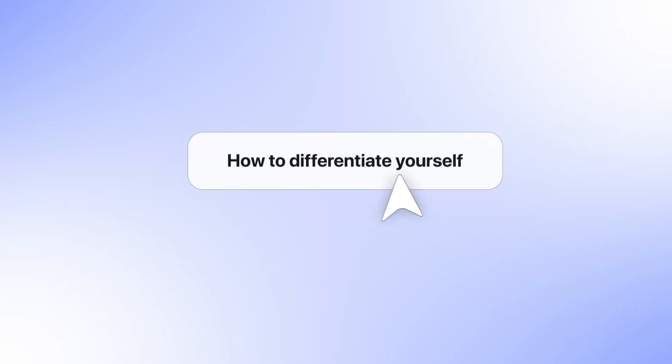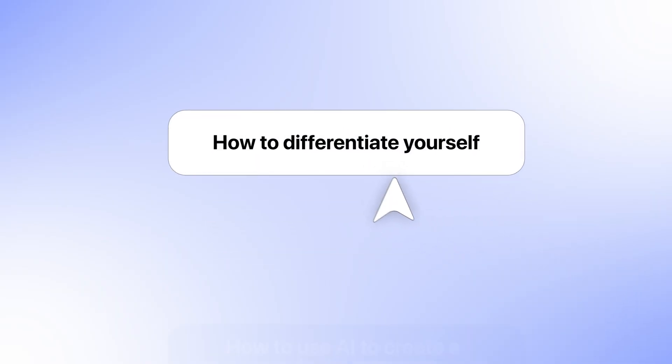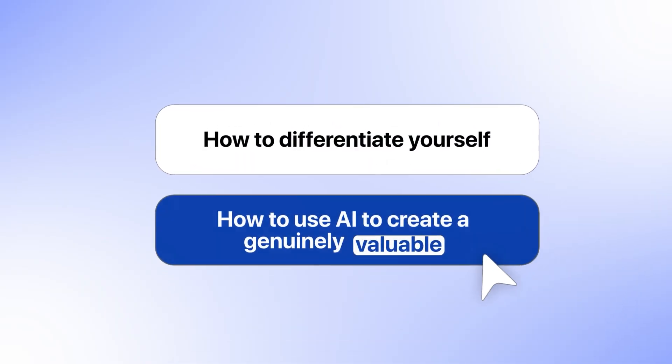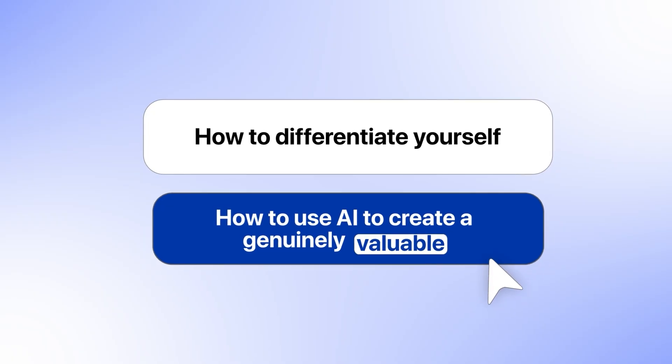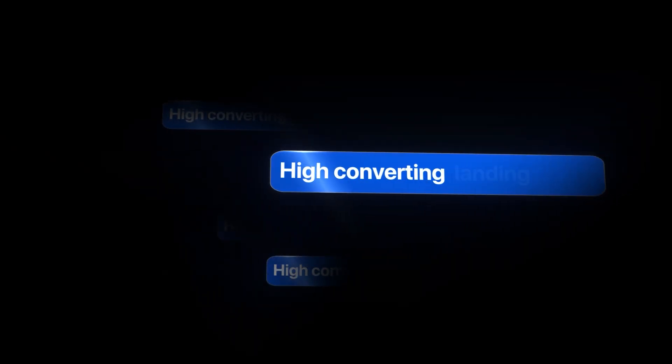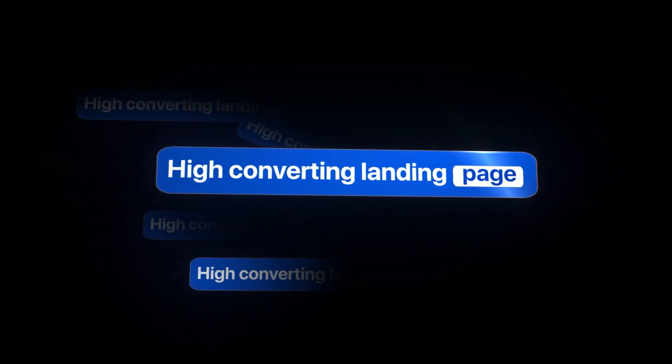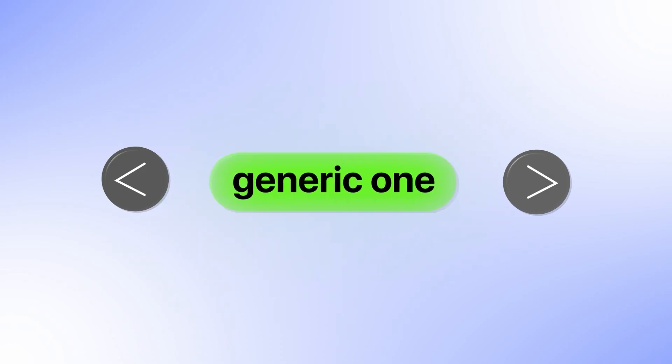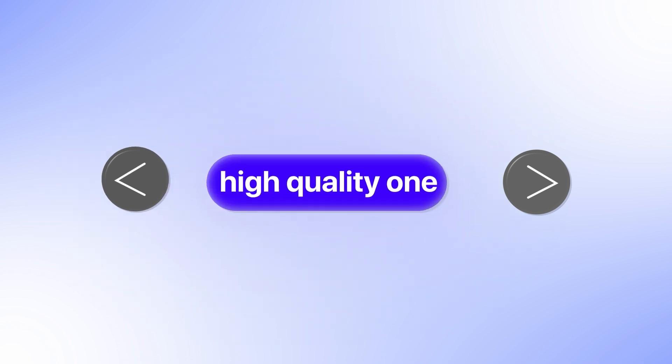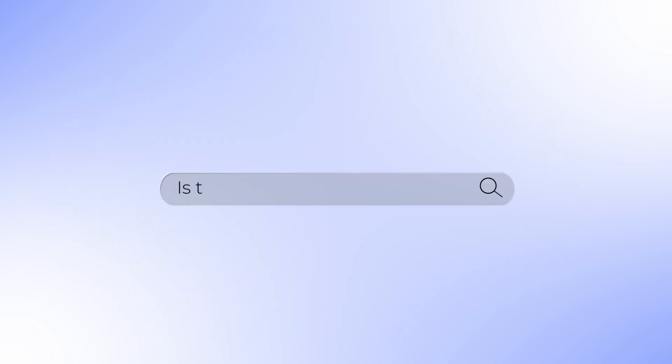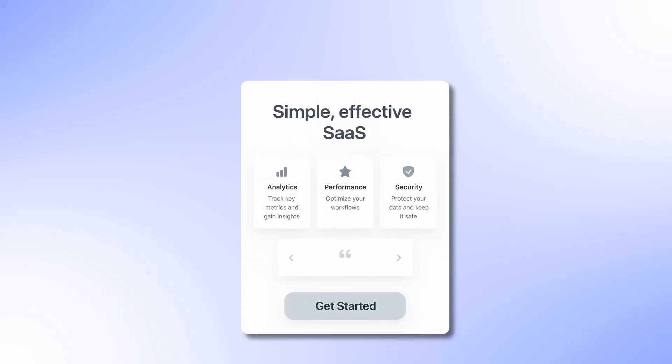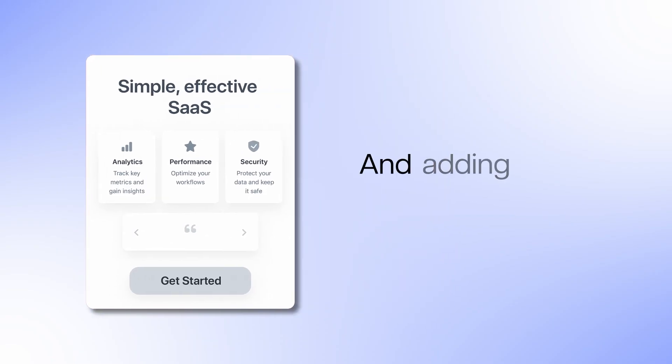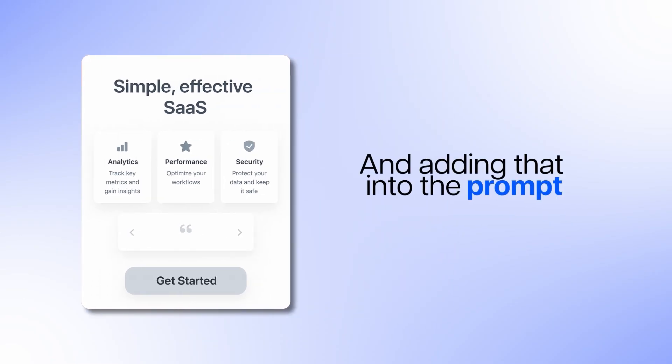So in this video I want to show you how to differentiate yourself, how to use AI to create a genuinely valuable, high-converting landing page. The difference between just the generic one and the high-quality one is the quality of the prompting. I talk a lot here about the quality of prompt engineering being the most important thing and understanding the psychology behind what makes a good landing page and adding that into the prompt.